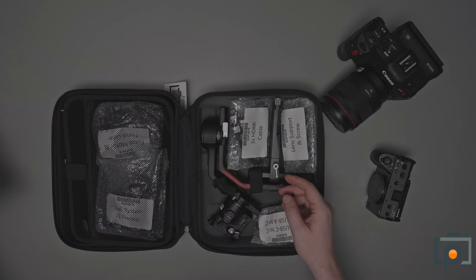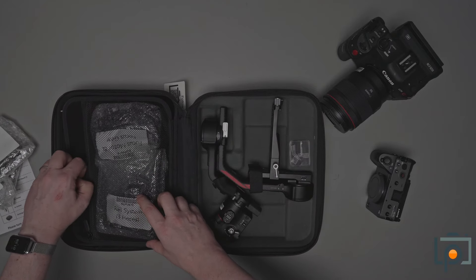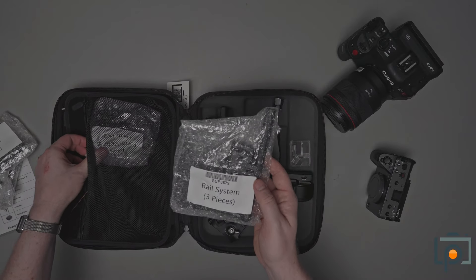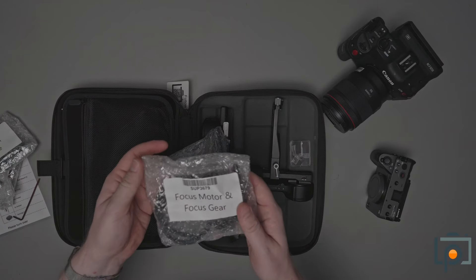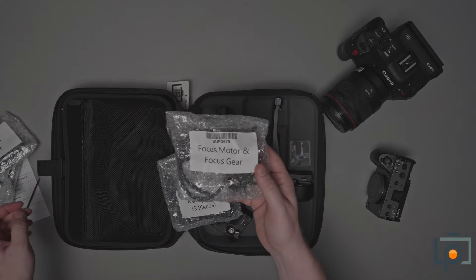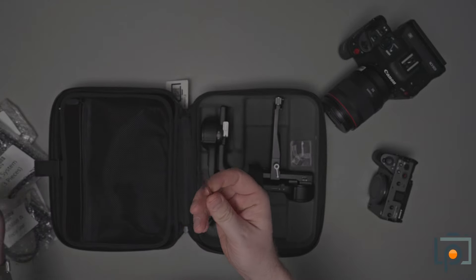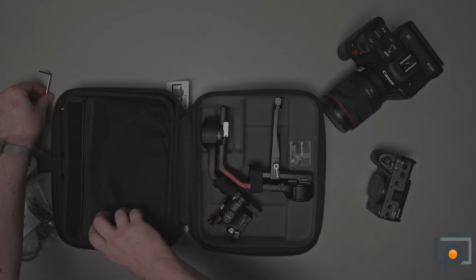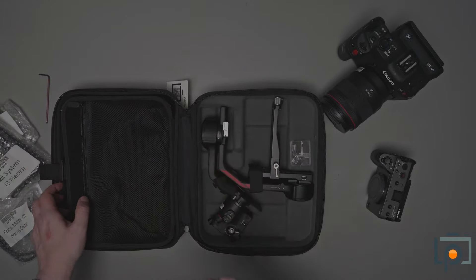If you rent one of these from us, this is pretty much what it's going to look like when you open it up. We've got a cheat sheet here which details all the various items that are included. We have various bags, hopefully labeled with the content, so we can see we've got four USB cables of various types. Lens support system, HDMI cables, rail system which we'll come back to later.